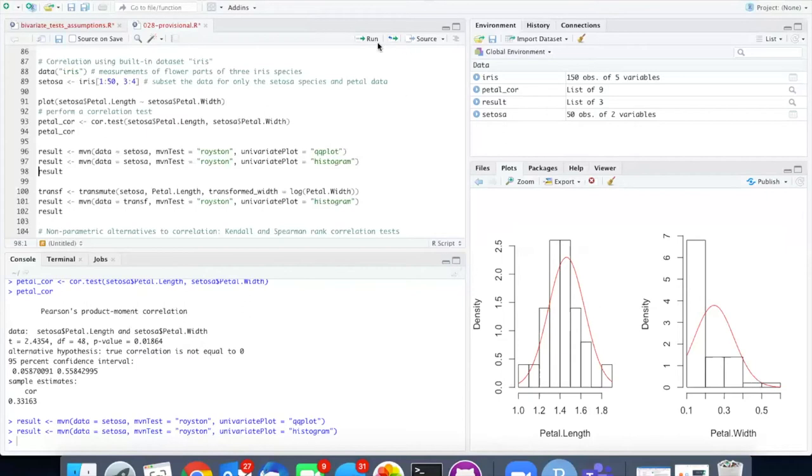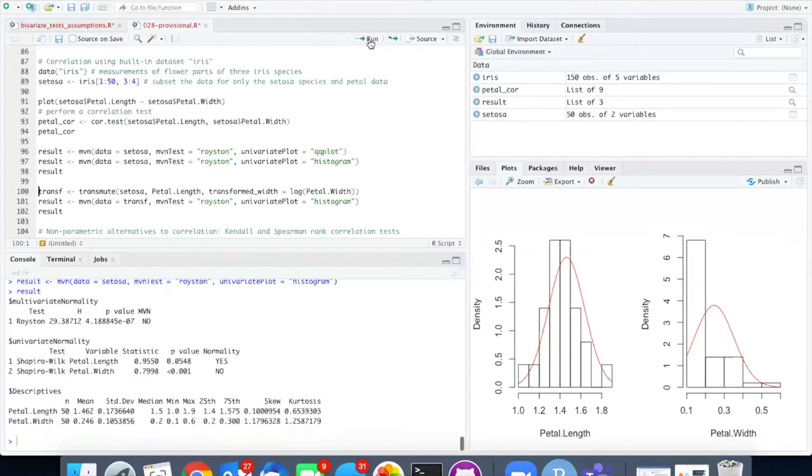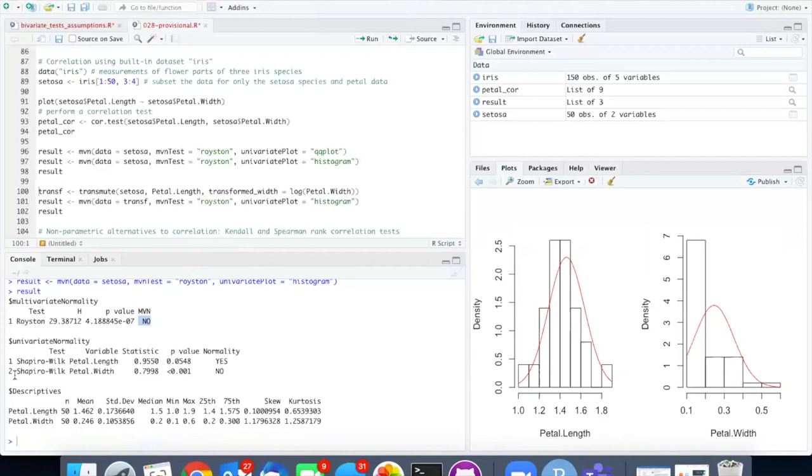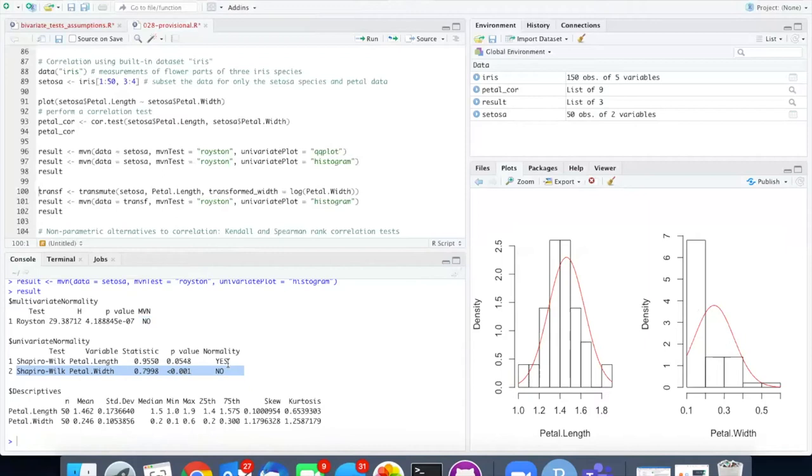If I view the results of the MVN test I can see that overall it's not multivariate normal and the reason it's not multivariate normal is because of the individual Shapiro Wilkes test that was done on the petal width. The petal width which is this problematic one over here is not normal and that makes the entire thing not be multivariate normal.